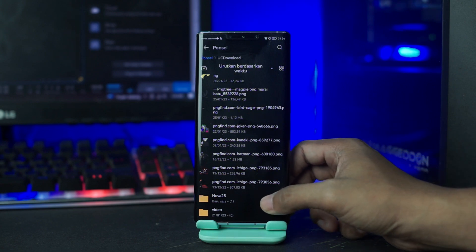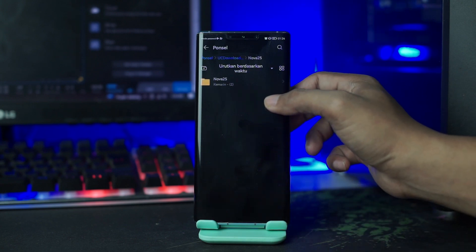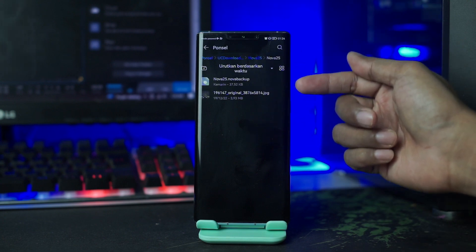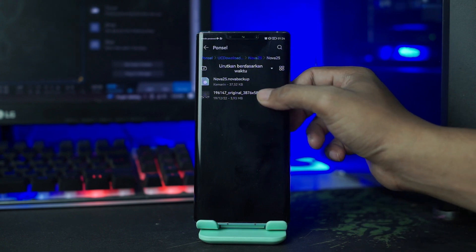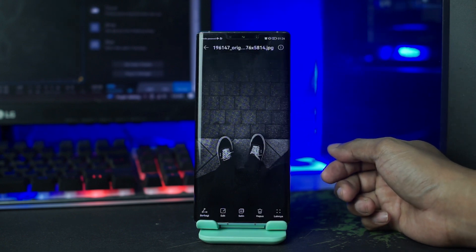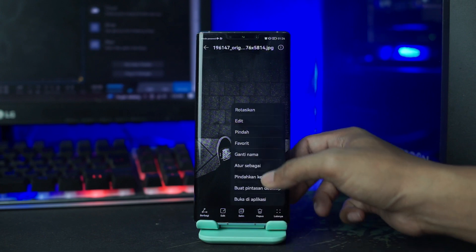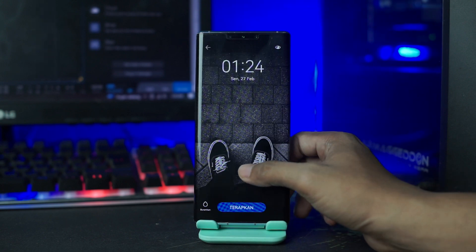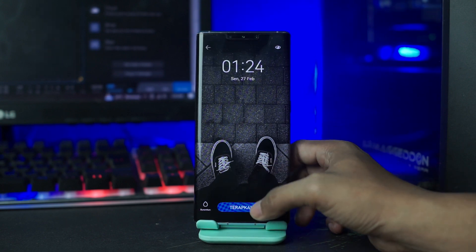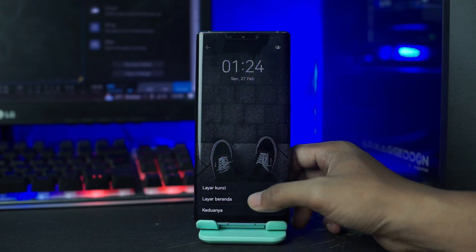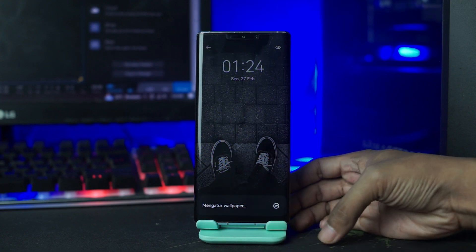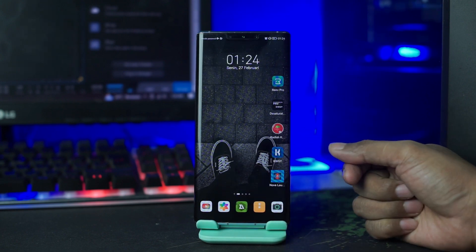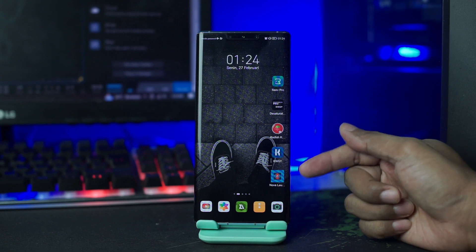Kalian buka saja folder bahan yang sudah berhasil terekstrak tadi. Namanya disini Nova 25, kalian buka saja. Dan di dalam folder Nova 25 nanti akan ada wallpaper beserta backup setup-nya. Kalian buka pada bagian wallpapernya, lalu kalian jadikan sebagai wallpaper kalian. Setelah itu kalian terapkan tema Nova Launcher-nya.